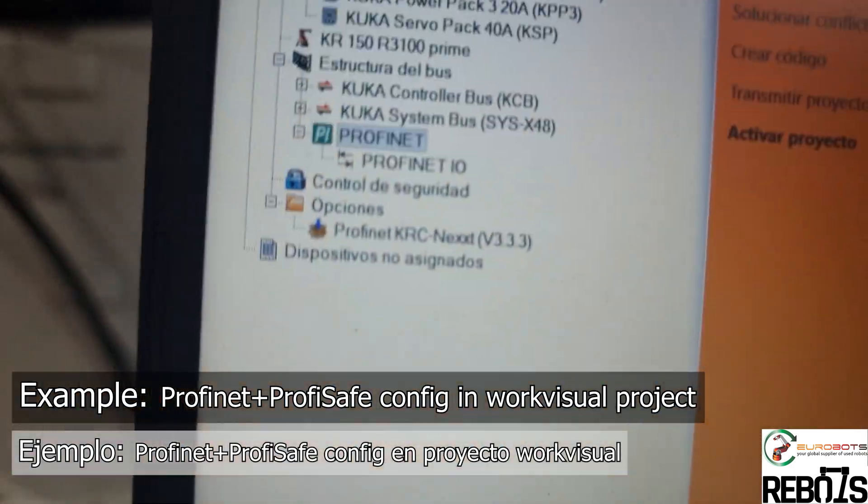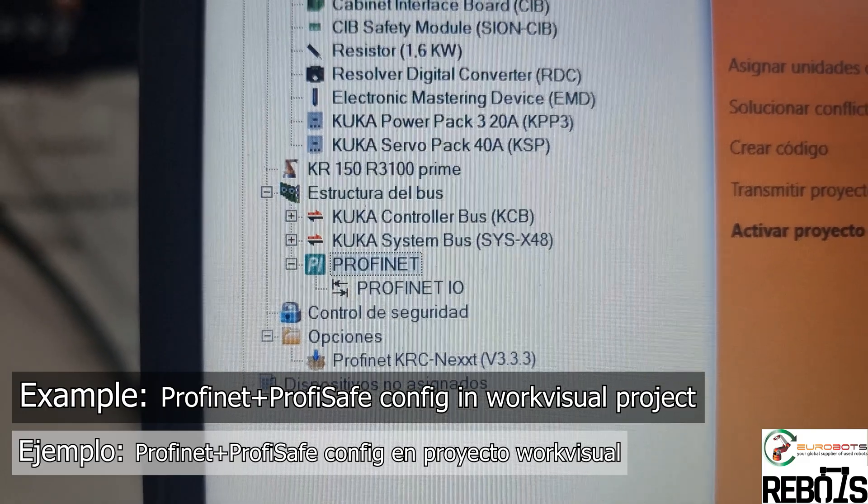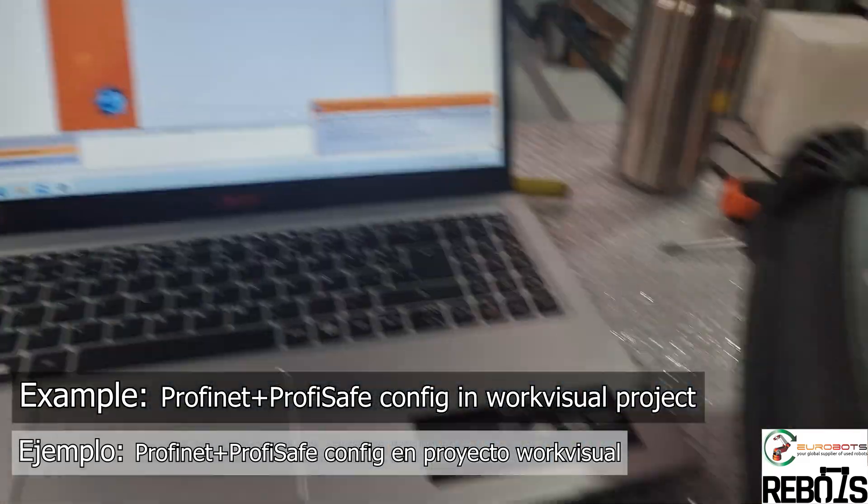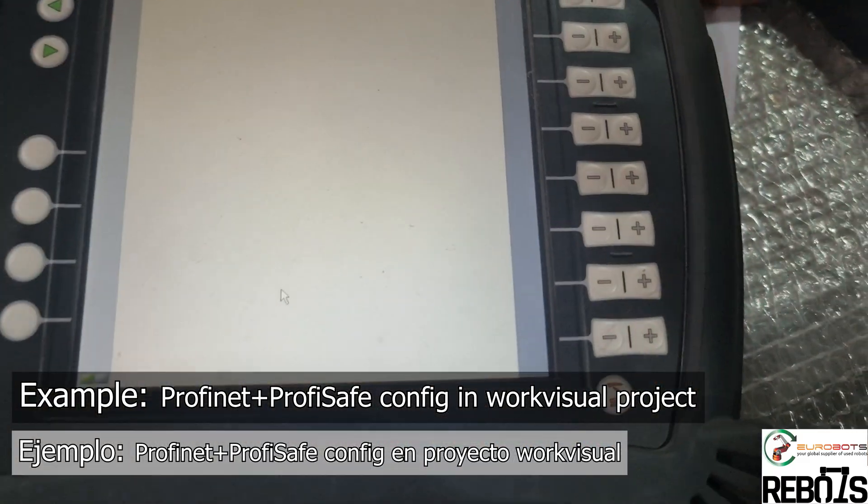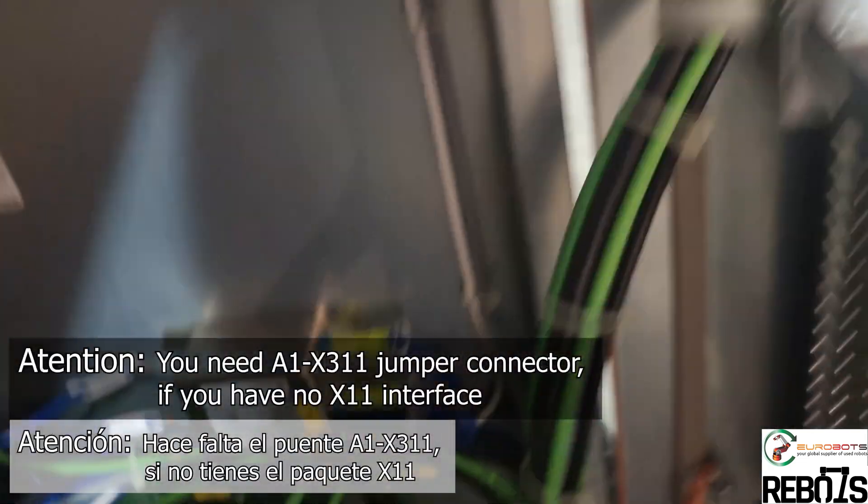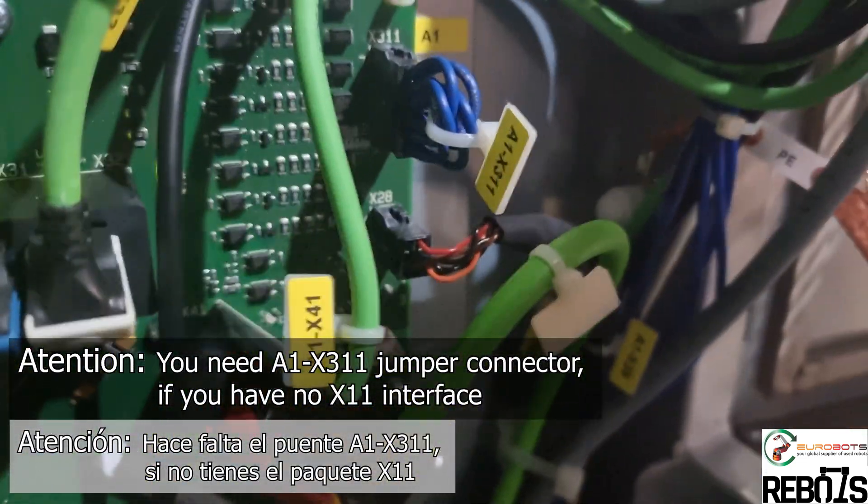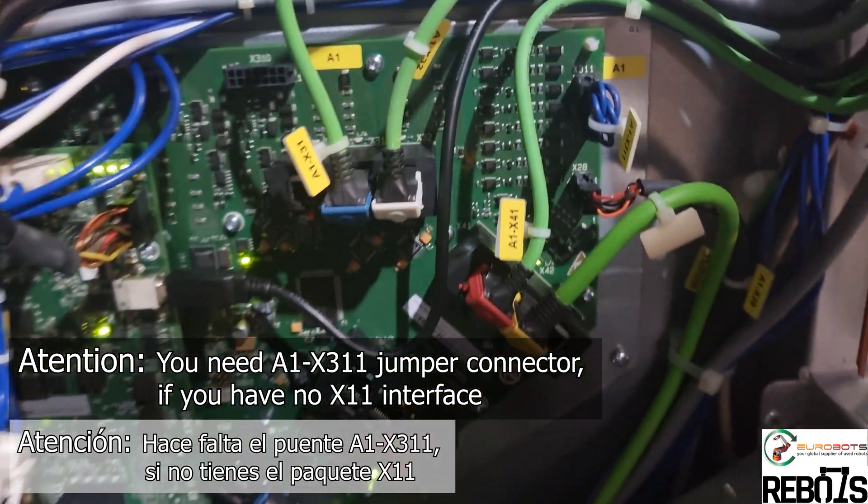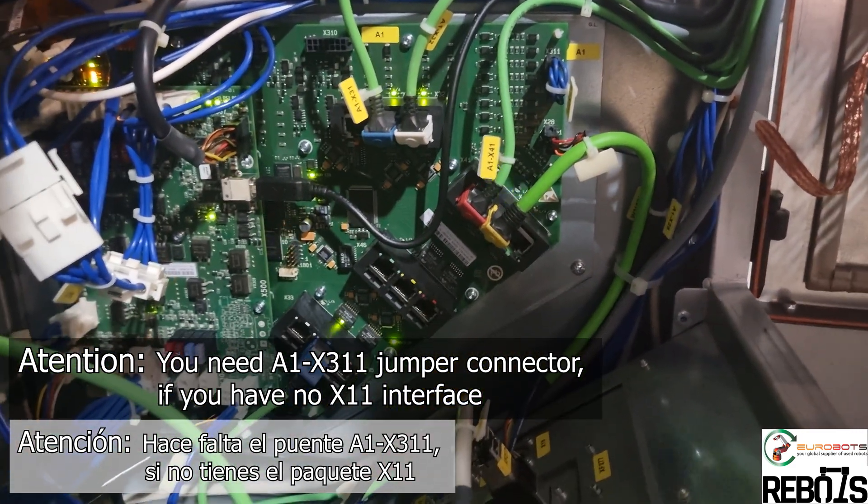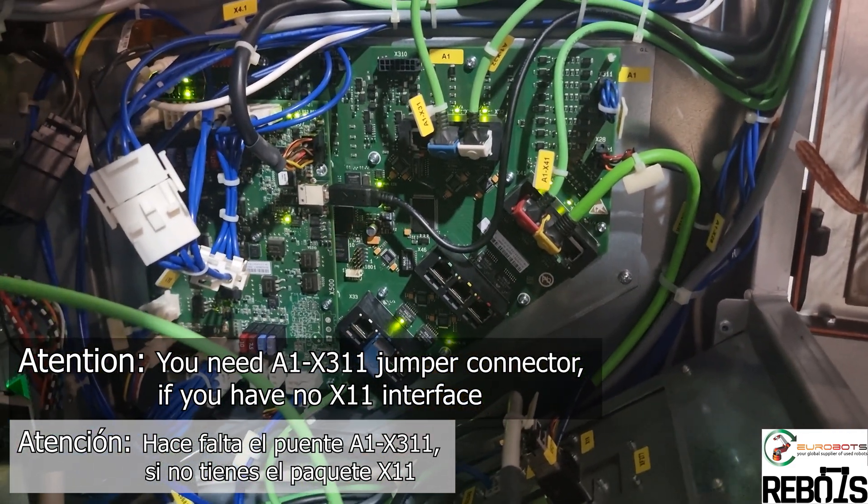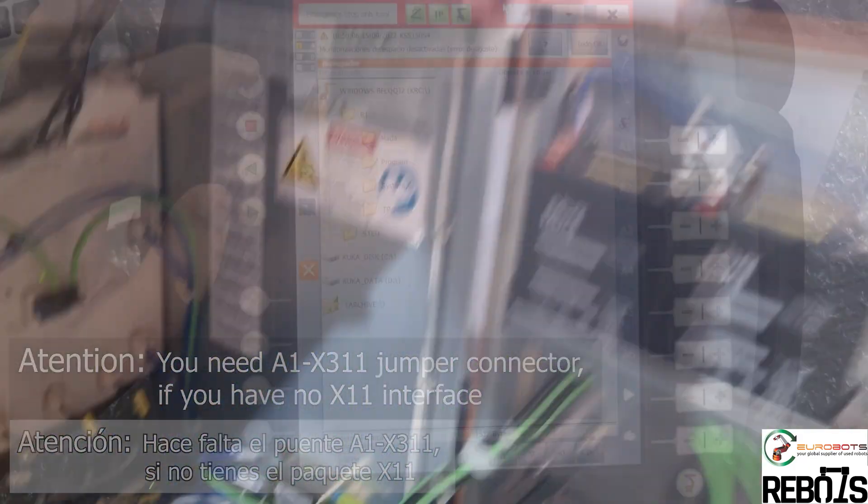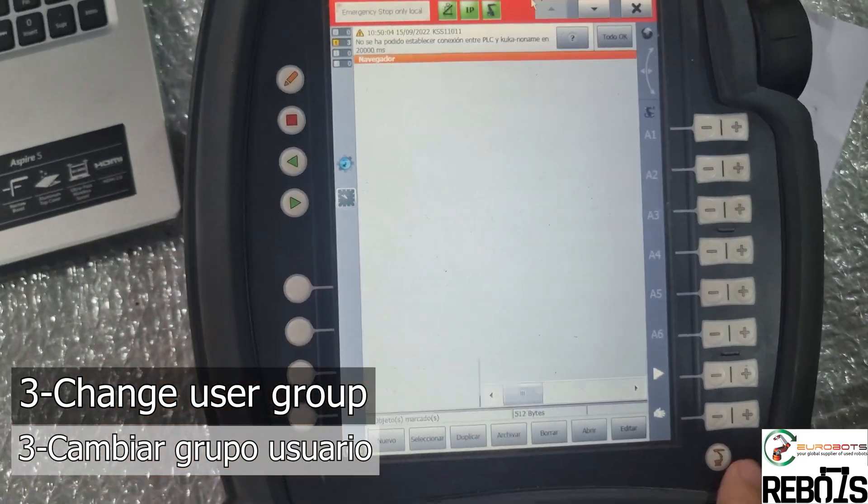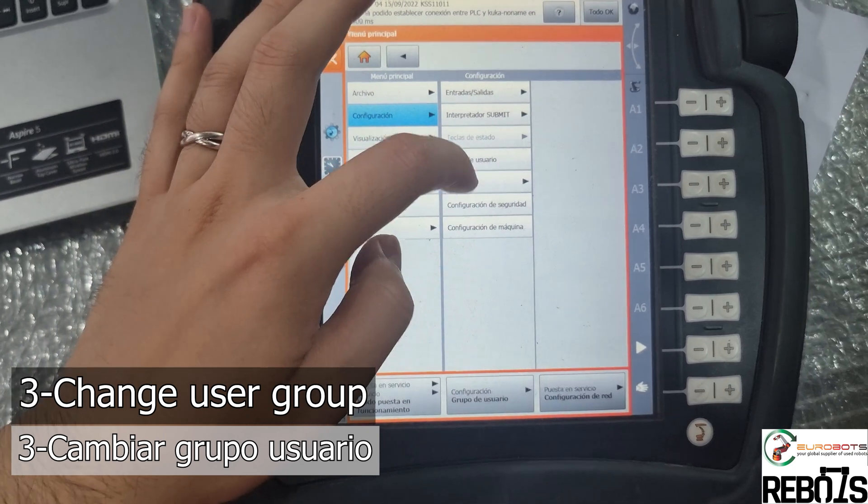Now you just need to make sure that you have a safety bridge in the A1 X311 - you will need this jumper connection. That's basically it. If you want to control your KUKA with a PLC, this is what you will need to do.